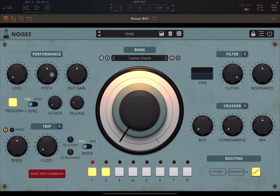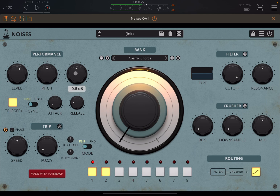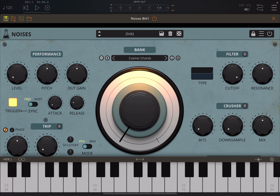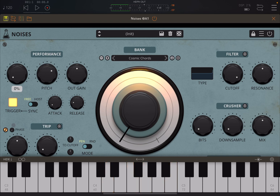You can change the pitch here, and you can change the output gain here. You can also link to the AUV3 keyboard — in this case we are inside AUM — and of course you can use that. You can see it's changing the pitch here on this dial.